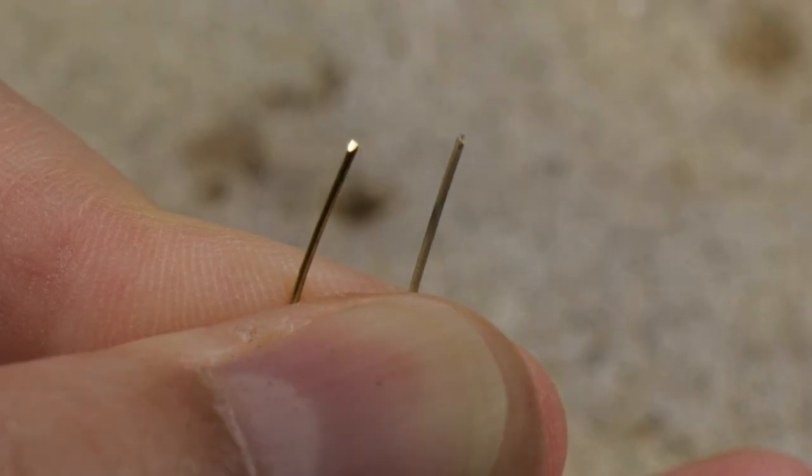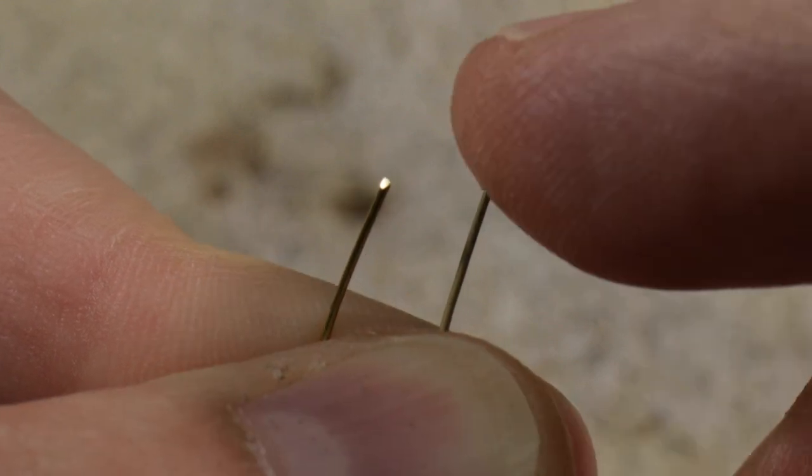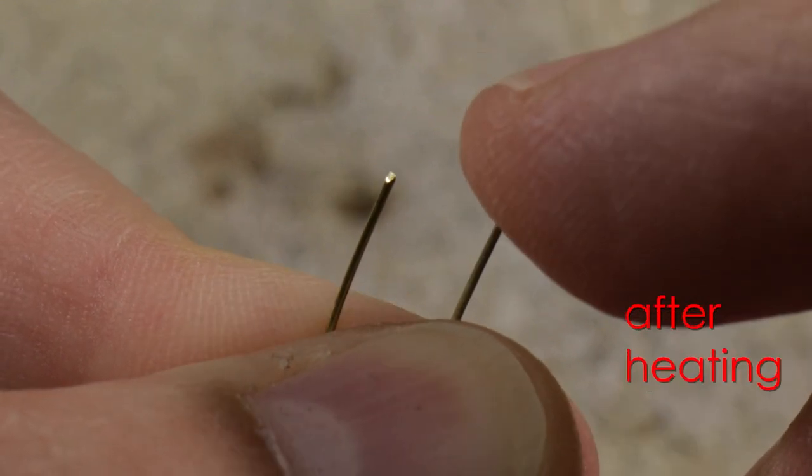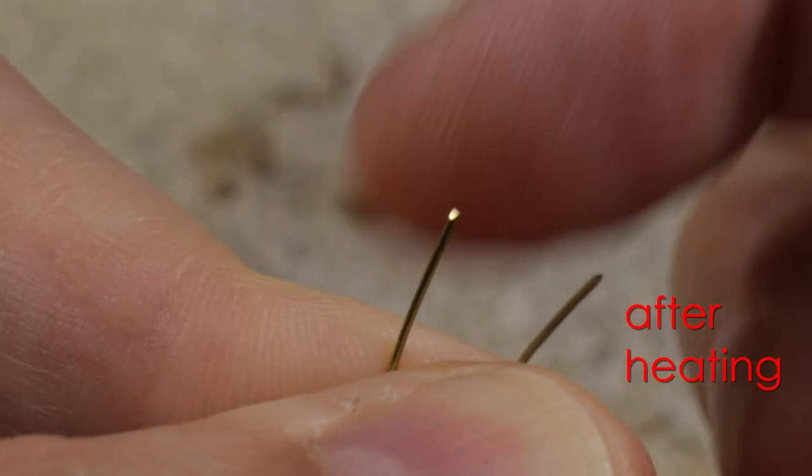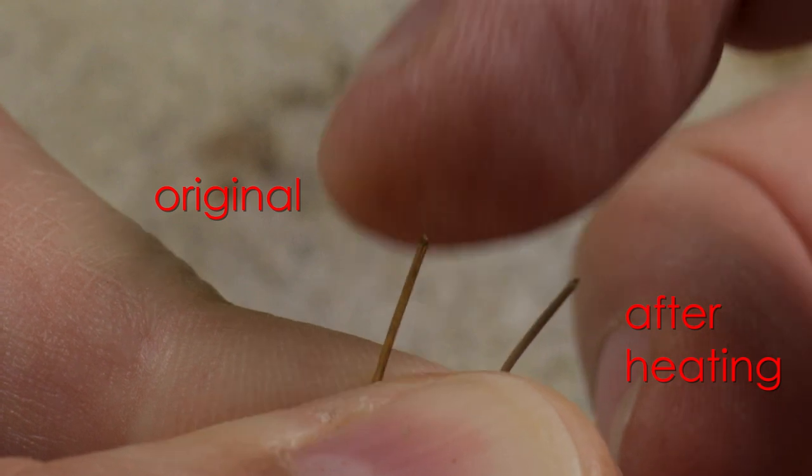Now I'll try to demonstrate. The wire on the right is after heating, while the wire on the left is the original one.